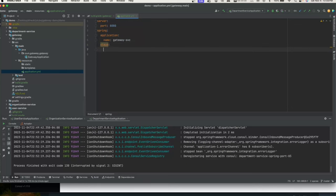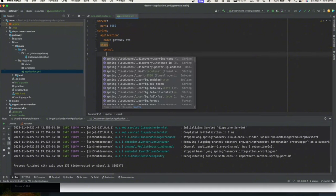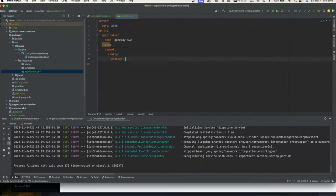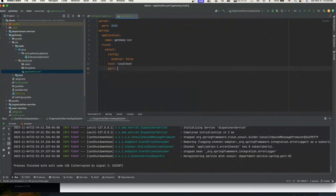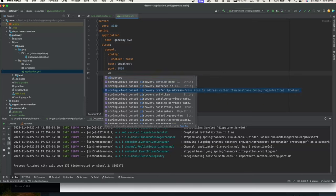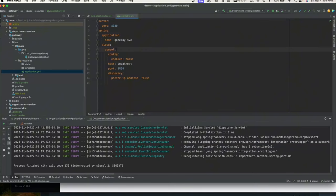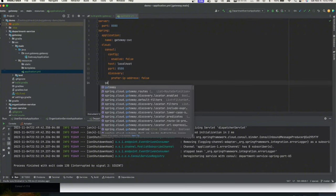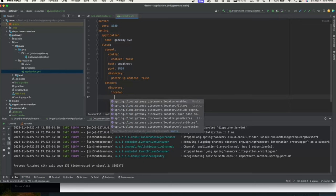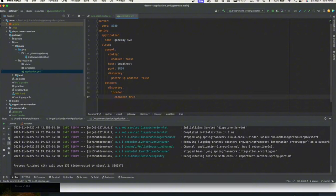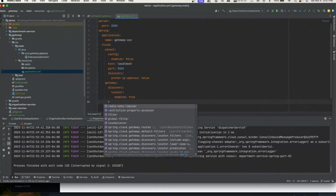We define the Consul configuration running on port 8500 and set cloud.consul.config.enabled to false for the gateway. The discovery.prefer-ip-address settings follow the same pattern as before. The primary focus is on the gateway service configuration itself, so we won't go into all the Consul property details.